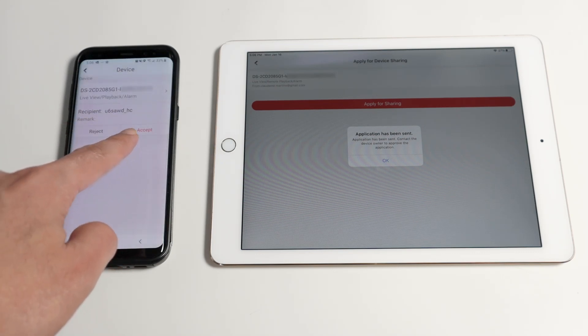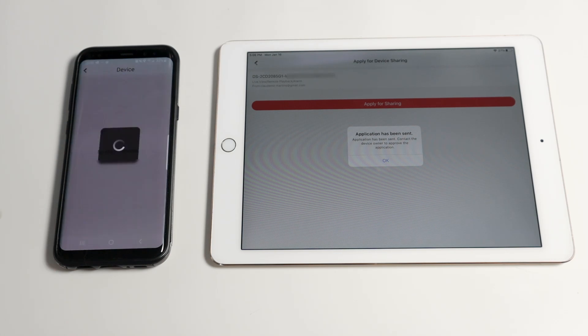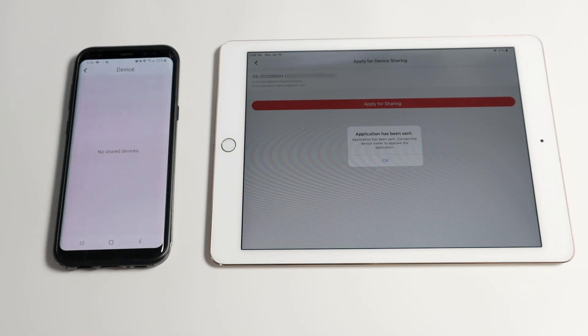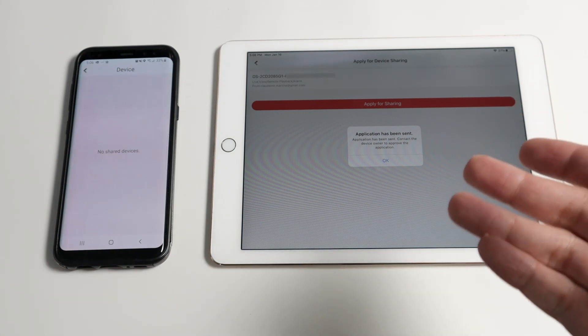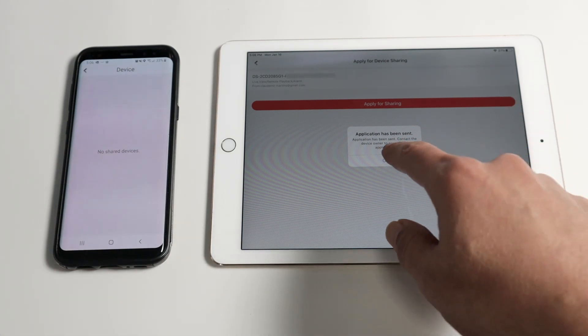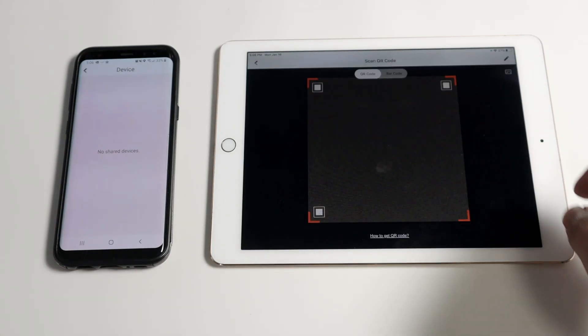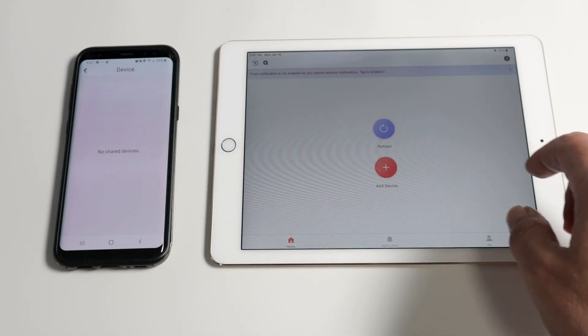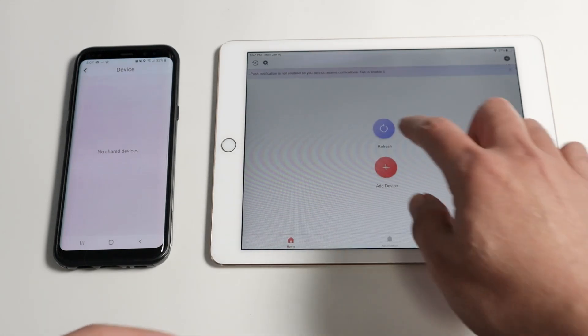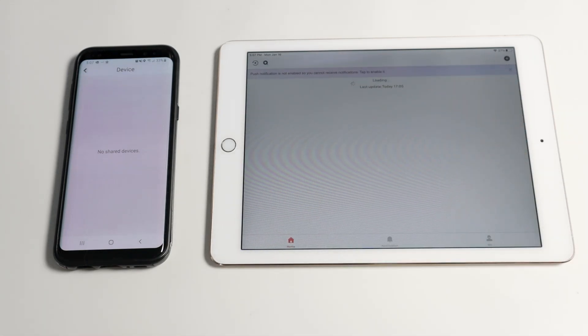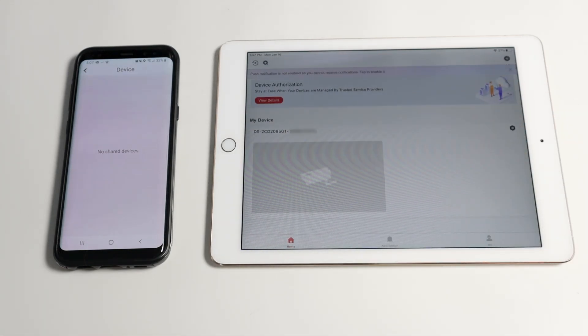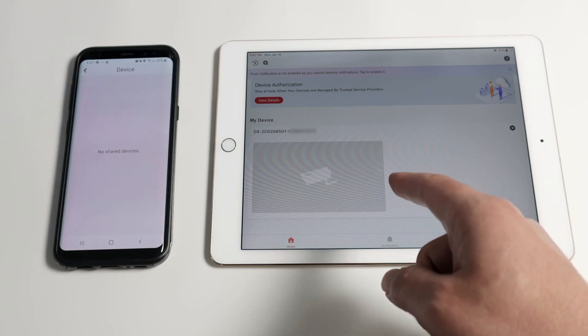As long as I click here, accept, now I can share the device. So I click here, come back and do a refresh. And here we go.